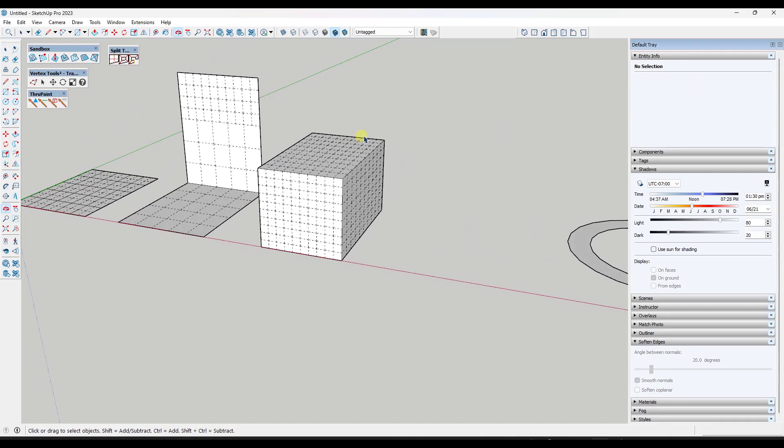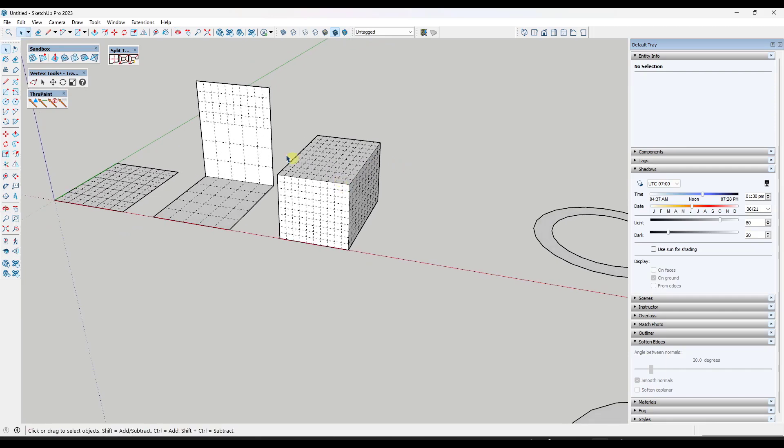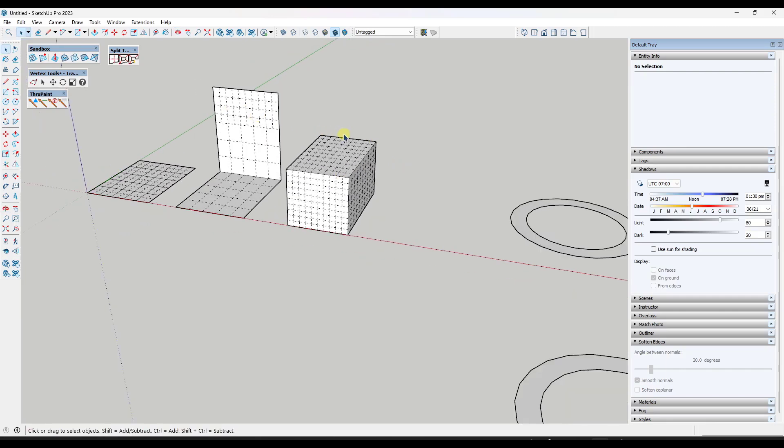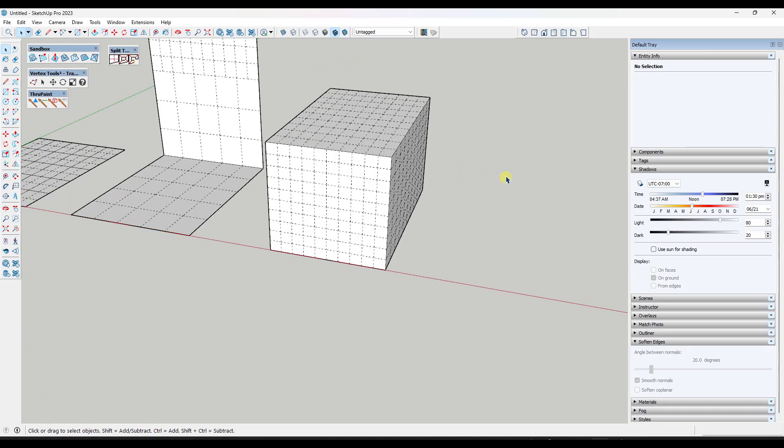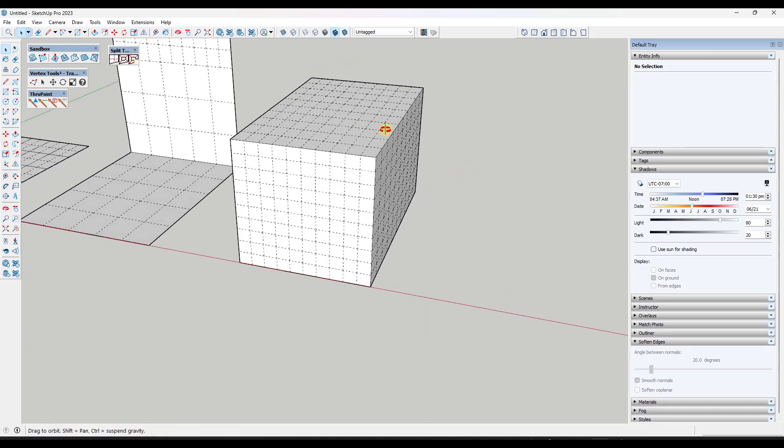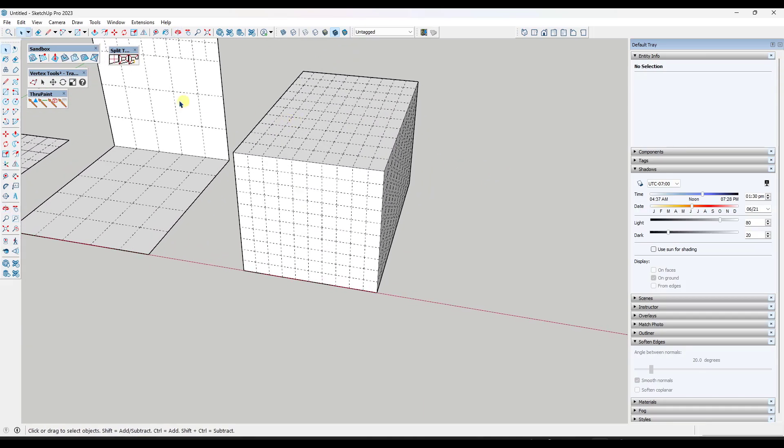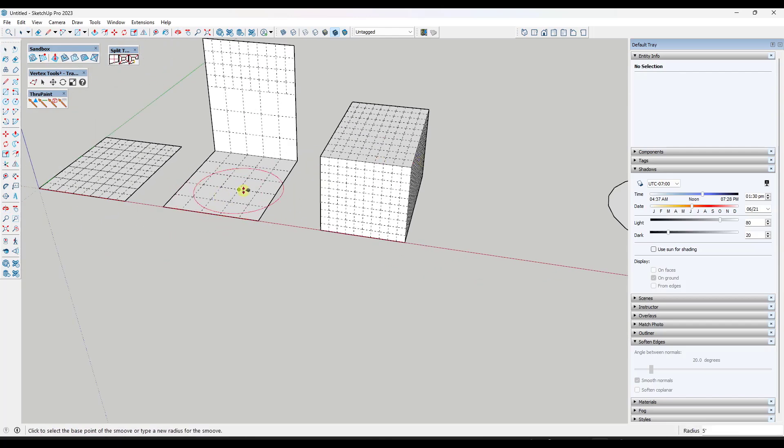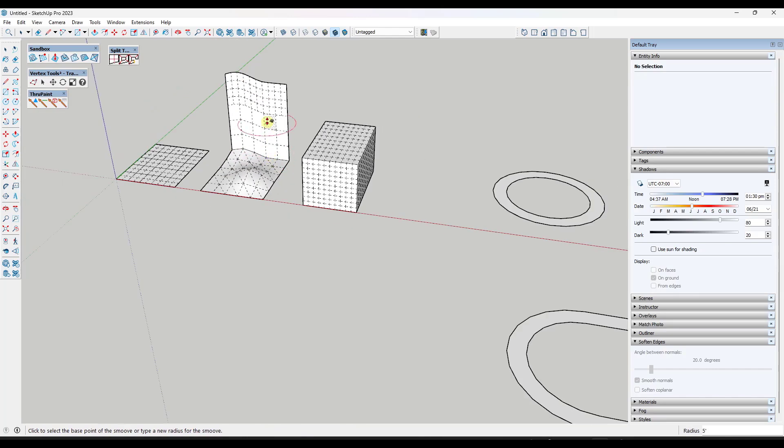One thing to be aware of - why would you want to do this? One of the reasons that you might want to do this is you might want to add detail to objects. Say, for example, you wanted to sculpt the surface. If you add detail in here, then you can come in here with a tool like sandbox tools and kind of make that adjustment.